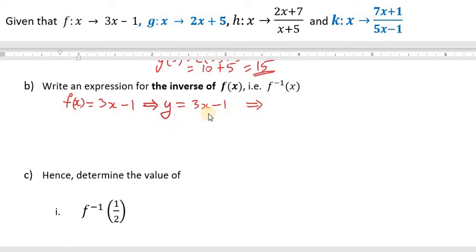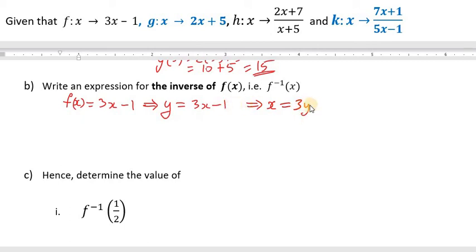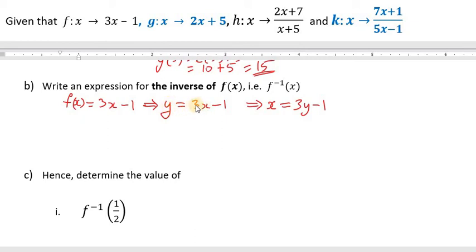The next step is to interchange x and y — replace y with x and replace x with y. So where we had y, put x; where we had x, put y. This gives us x equal to 3y minus 1.